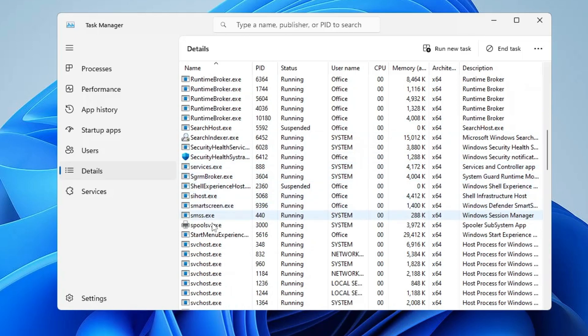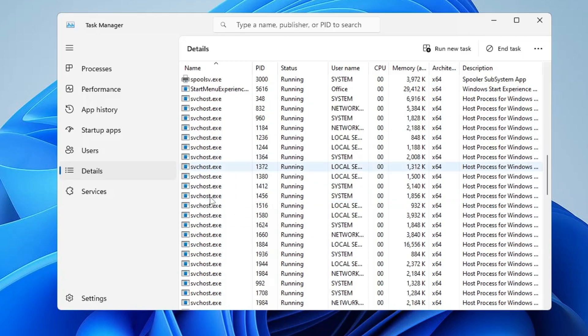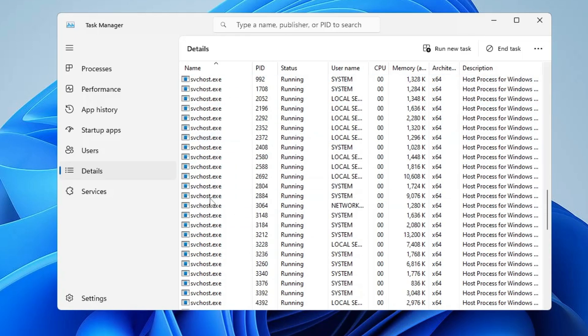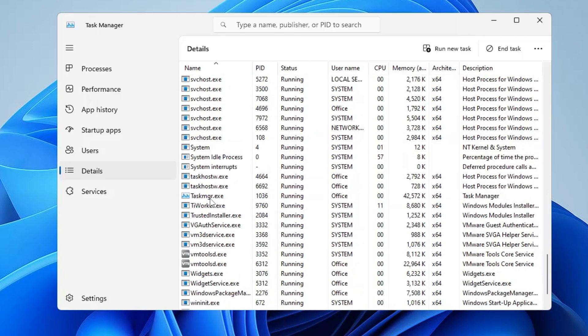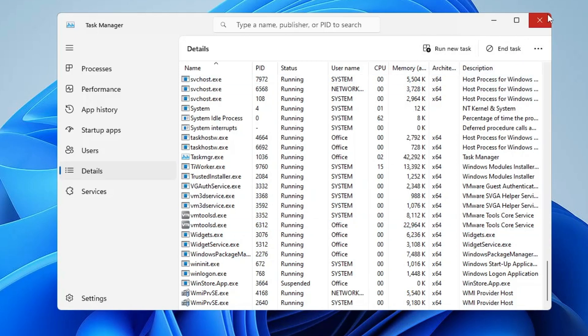Now look over the list here and make sure that there is no file or application running related to Google Chrome. If you find it, make sure you close it as we have to ensure that no Chrome file is running in the background. Once you are done, close it.